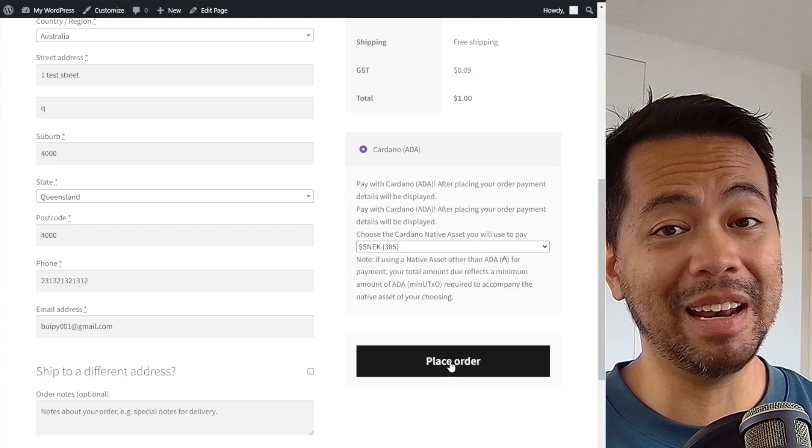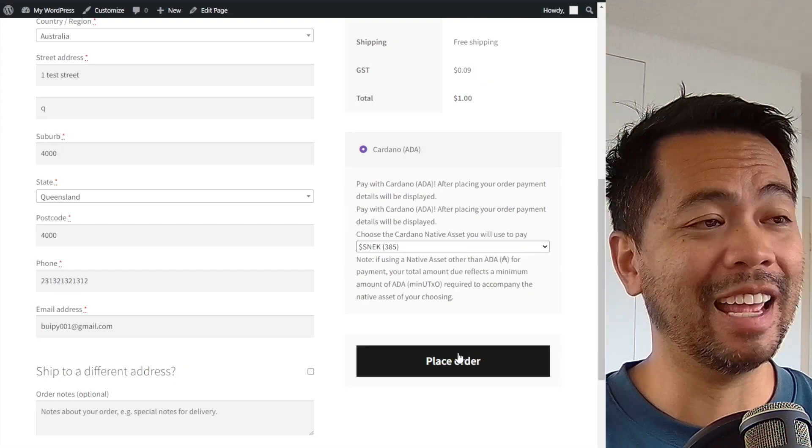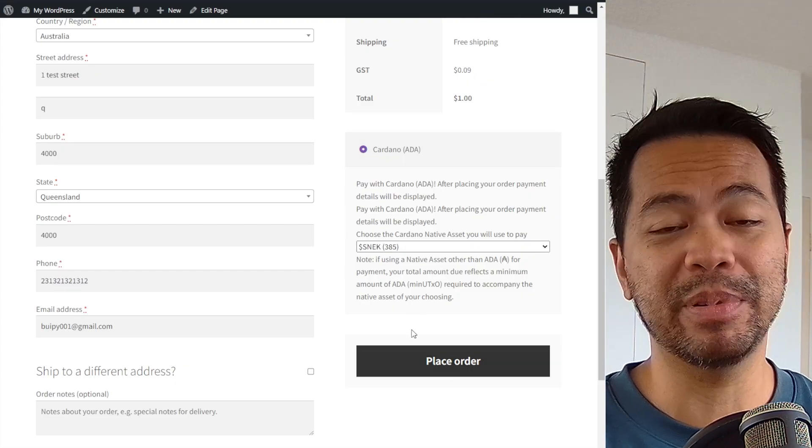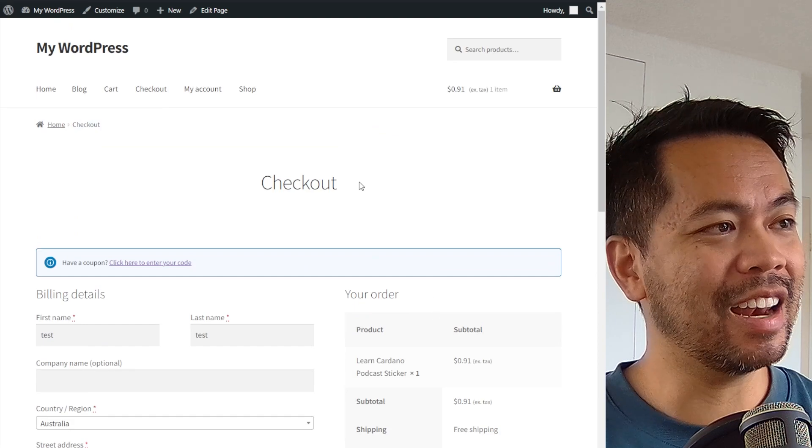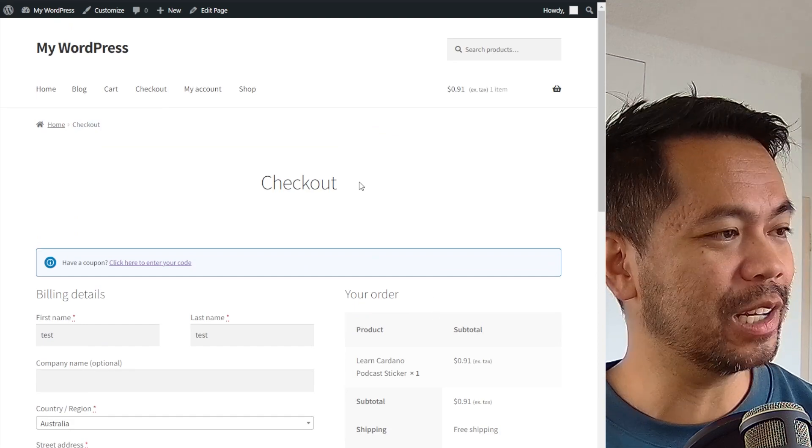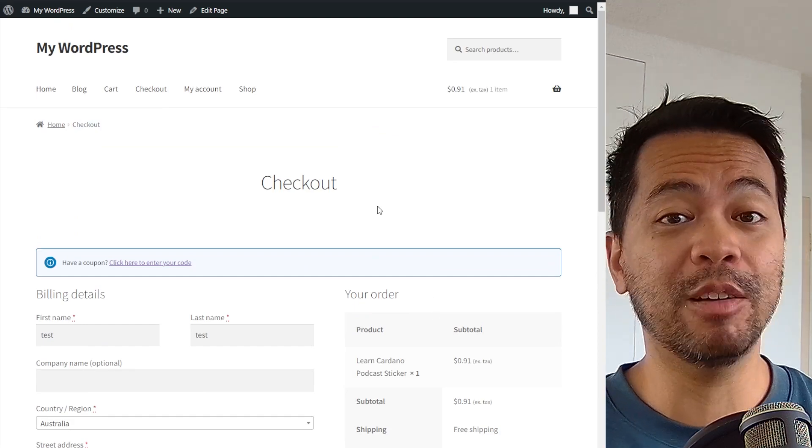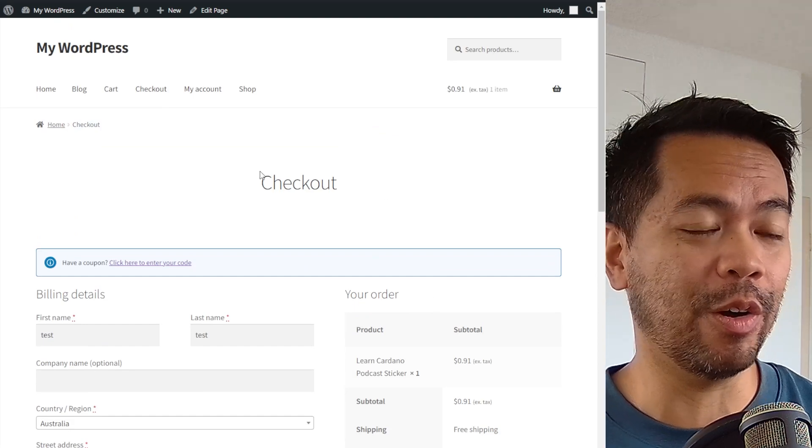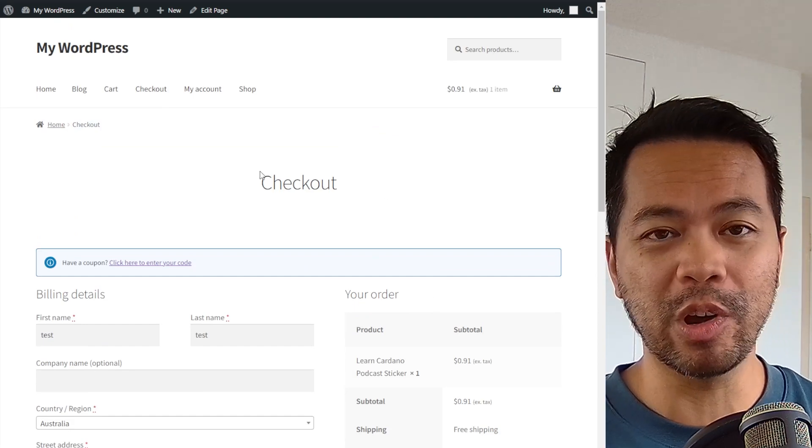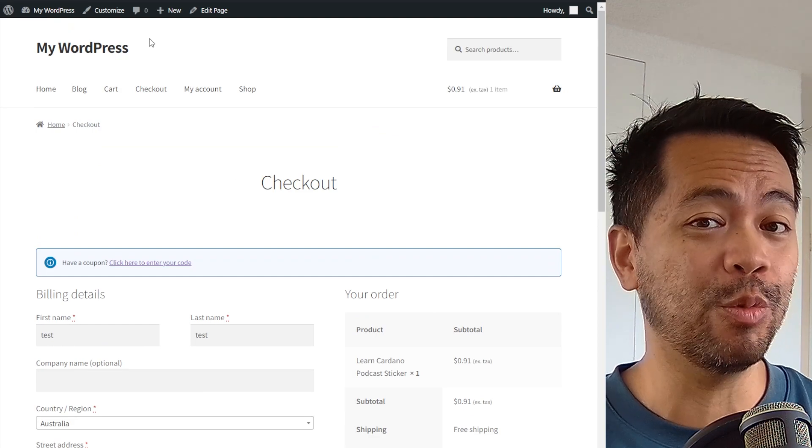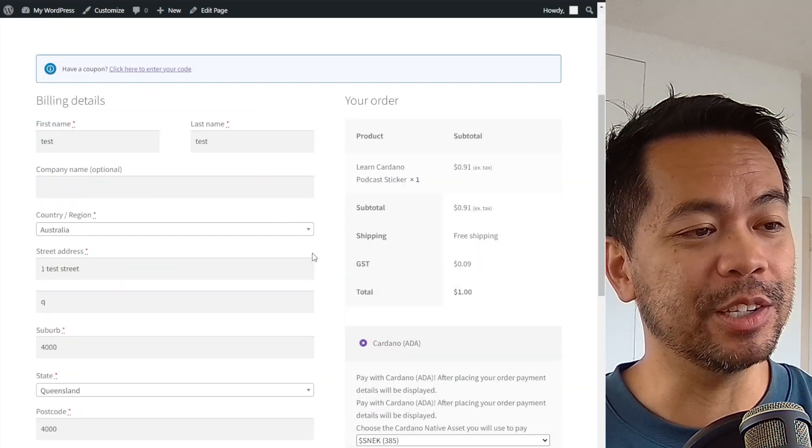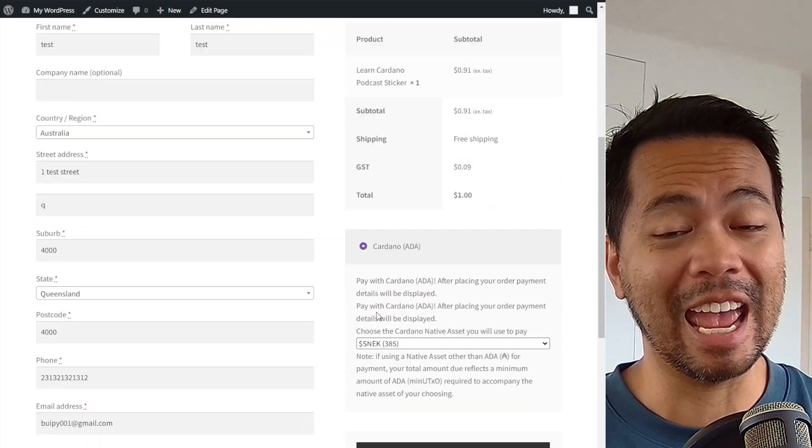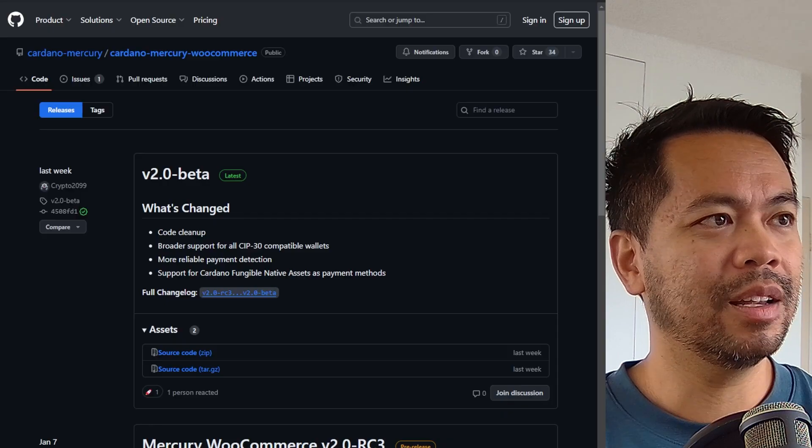And I can click on place order to process that particular transaction. So that is really cool that we can now do that on any WooCommerce store out there. So if you're ready to set something up, you can install this plugin and get going.